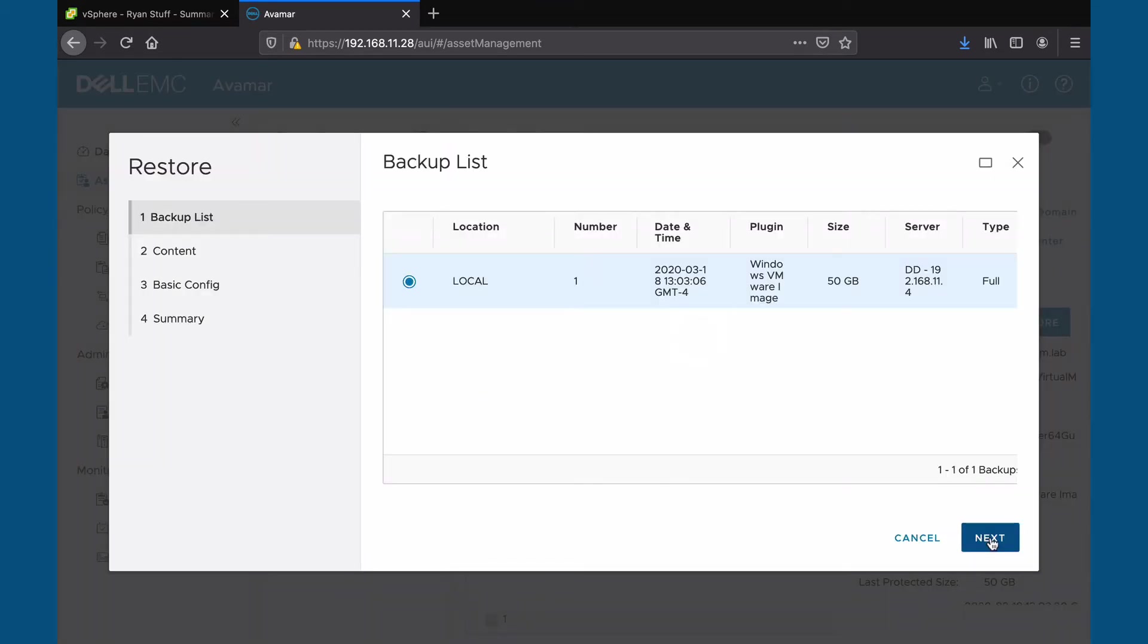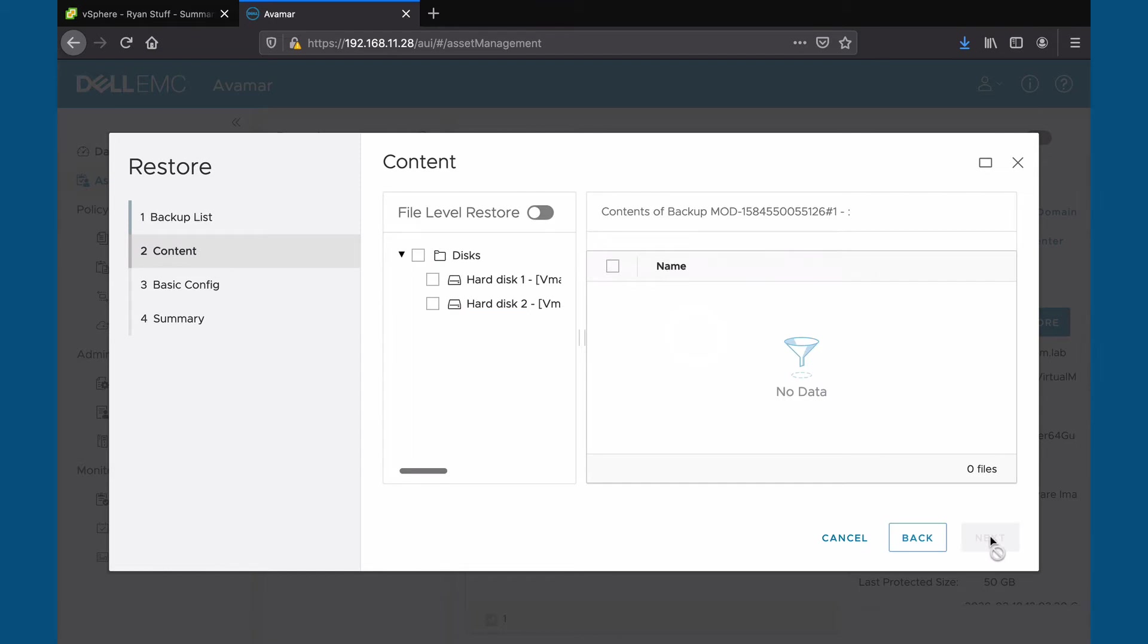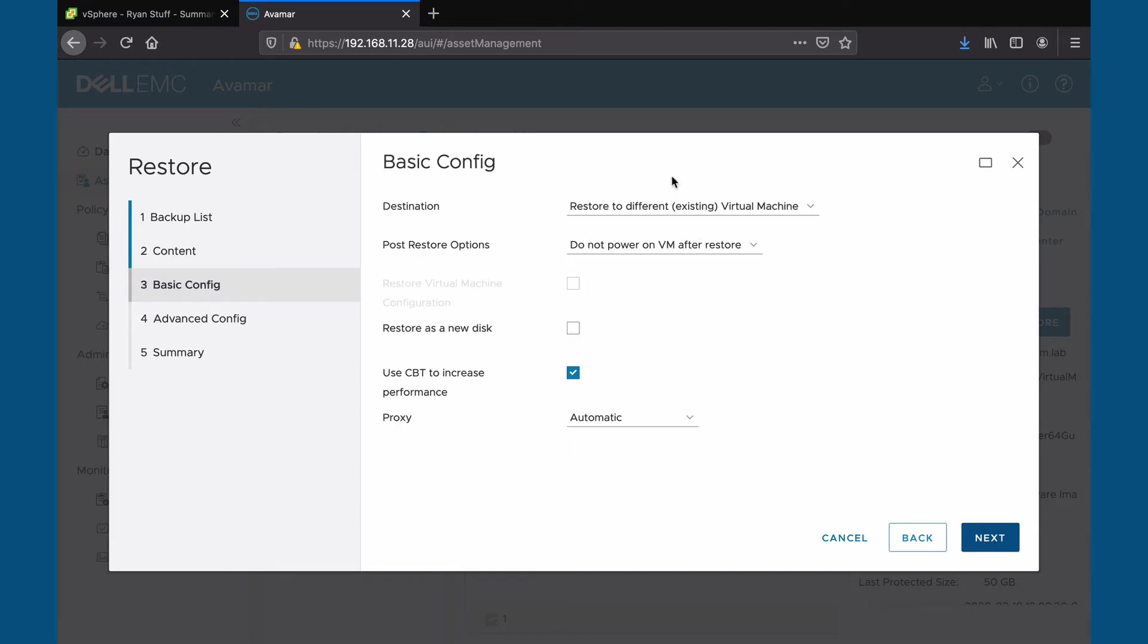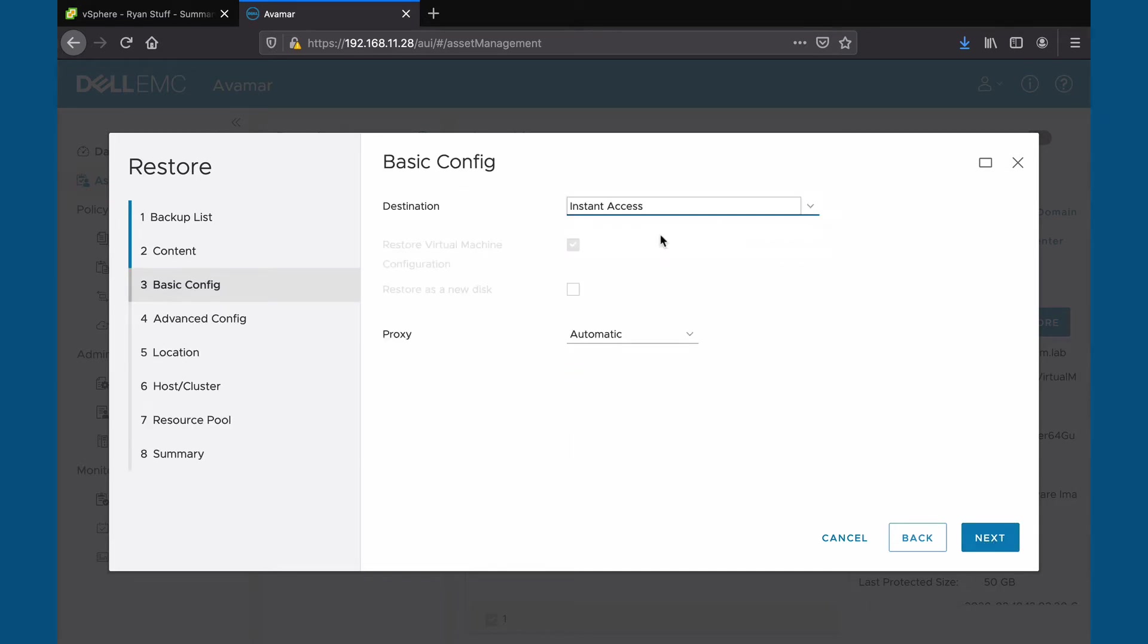Choose a backup from the list. Select the content we want restored. In basic config, choose the instant access option as the destination.